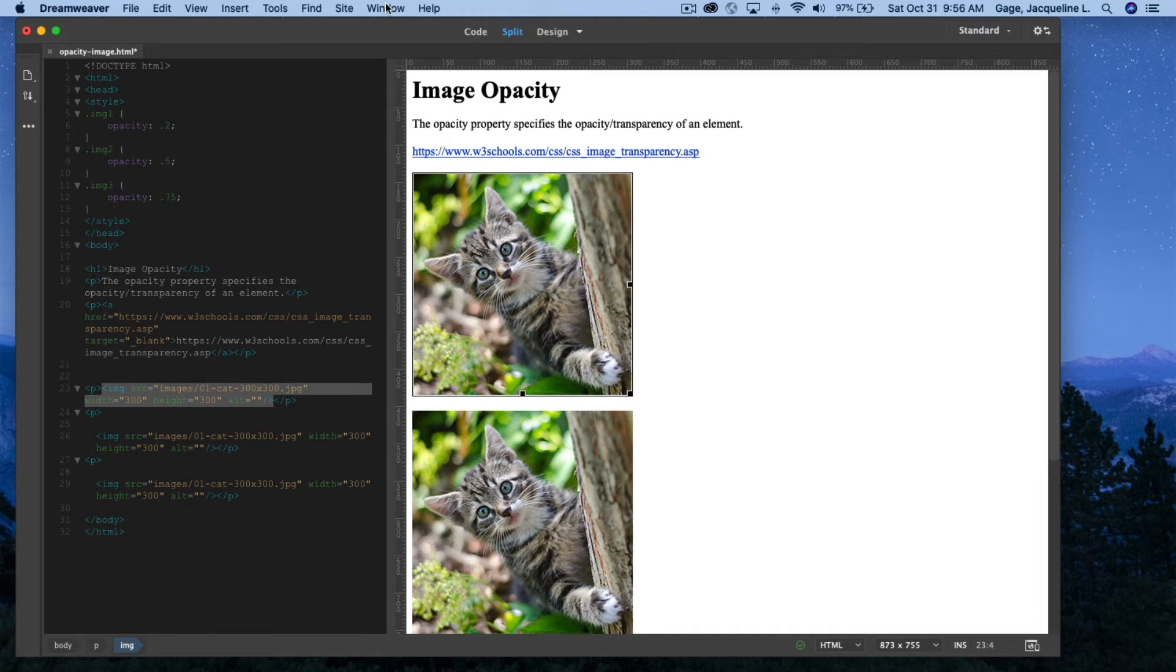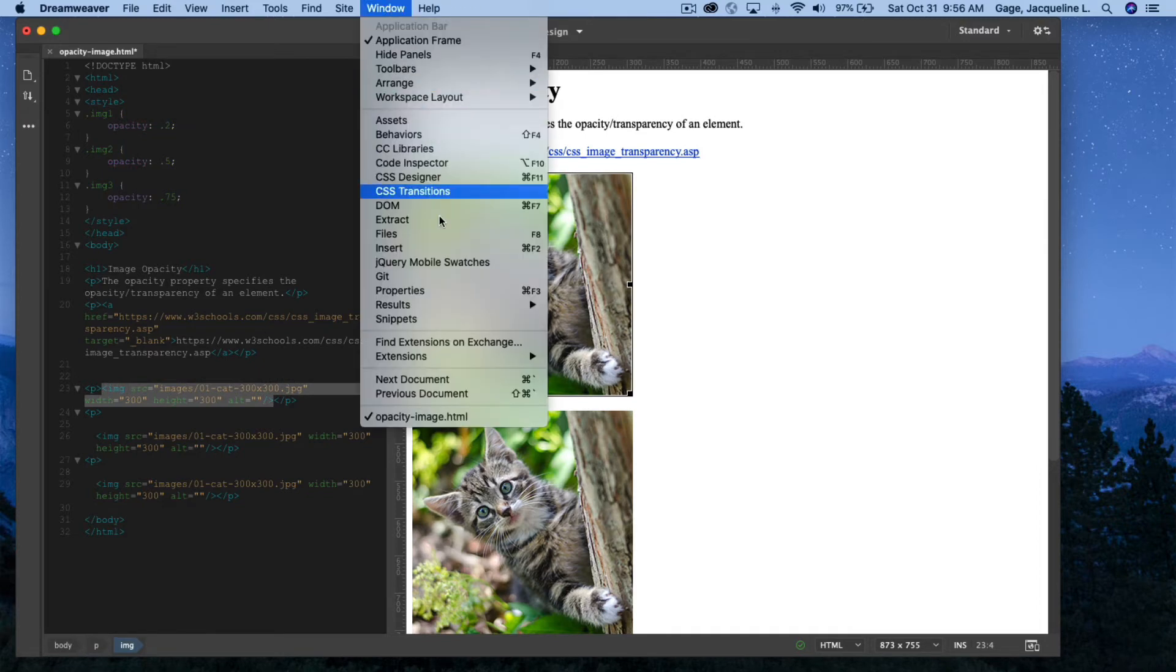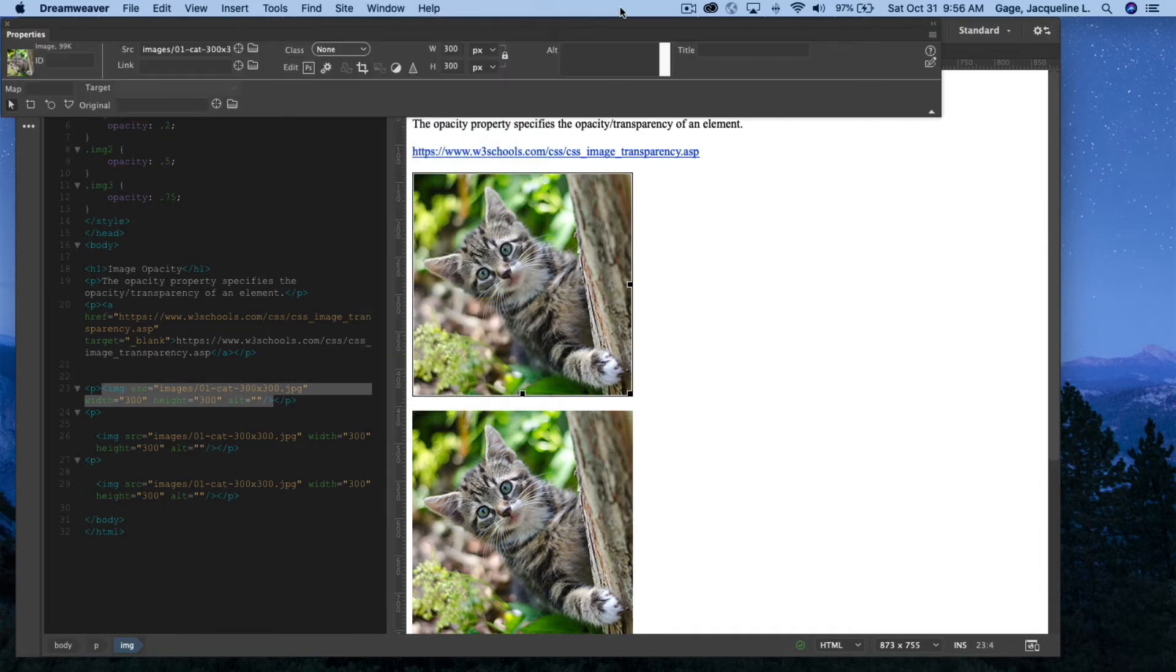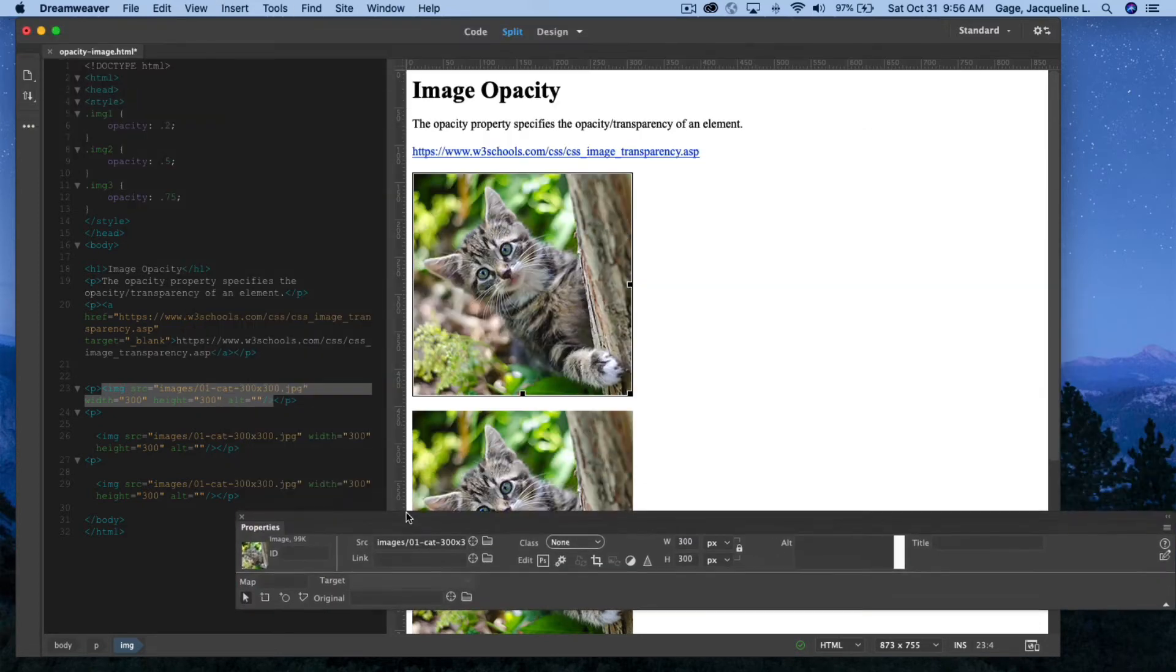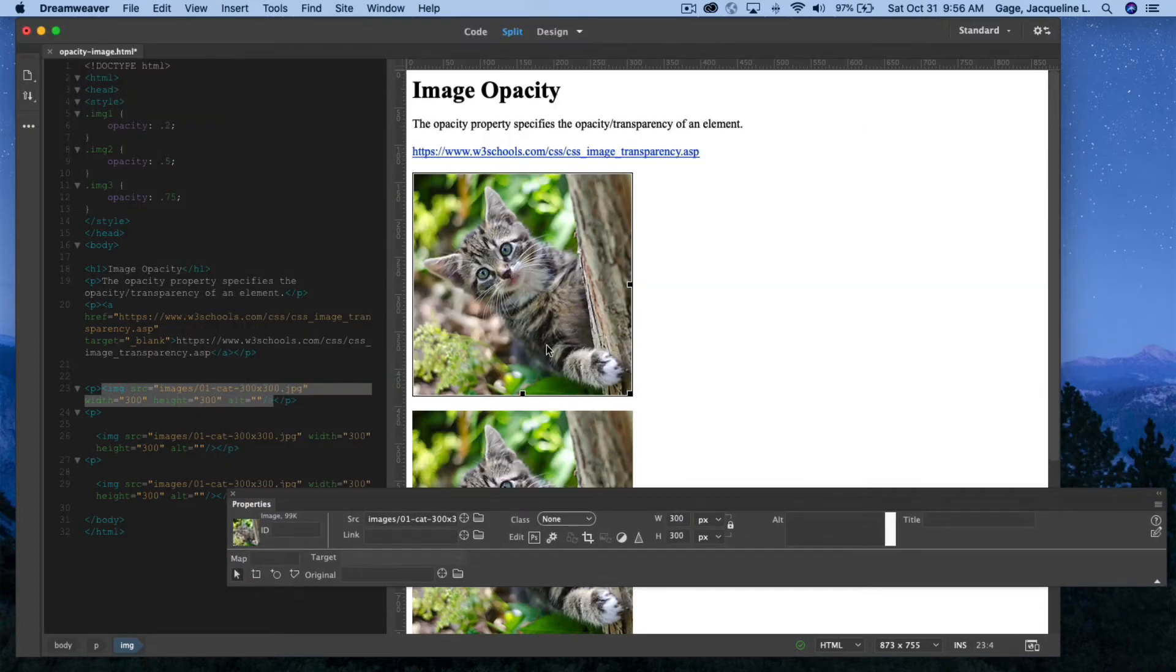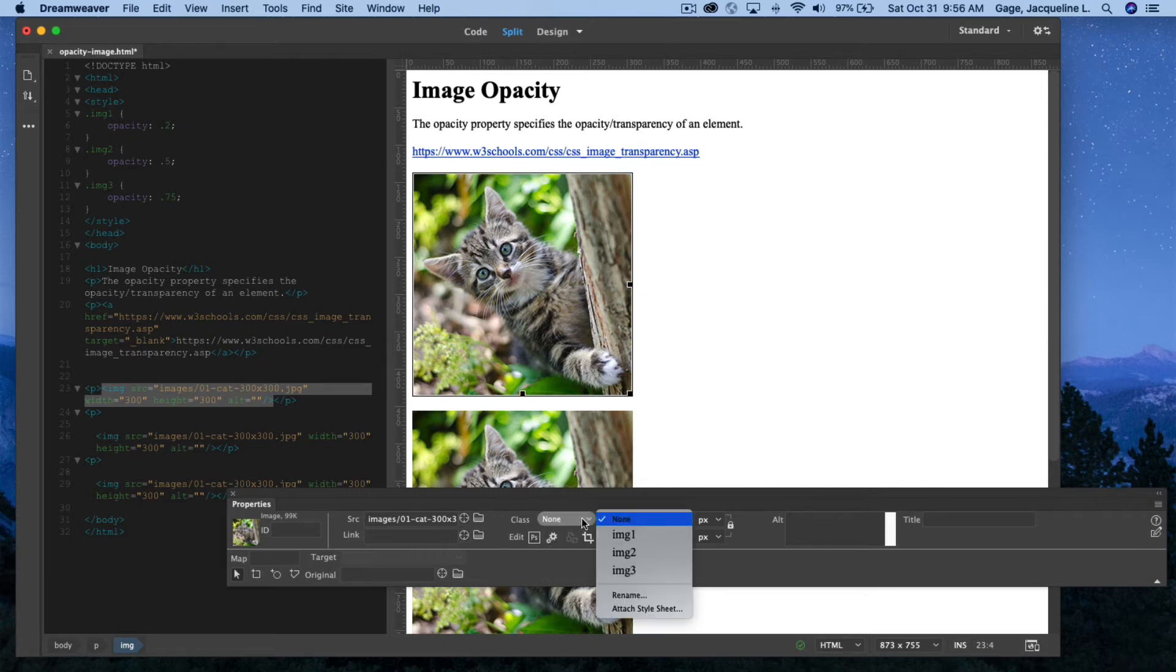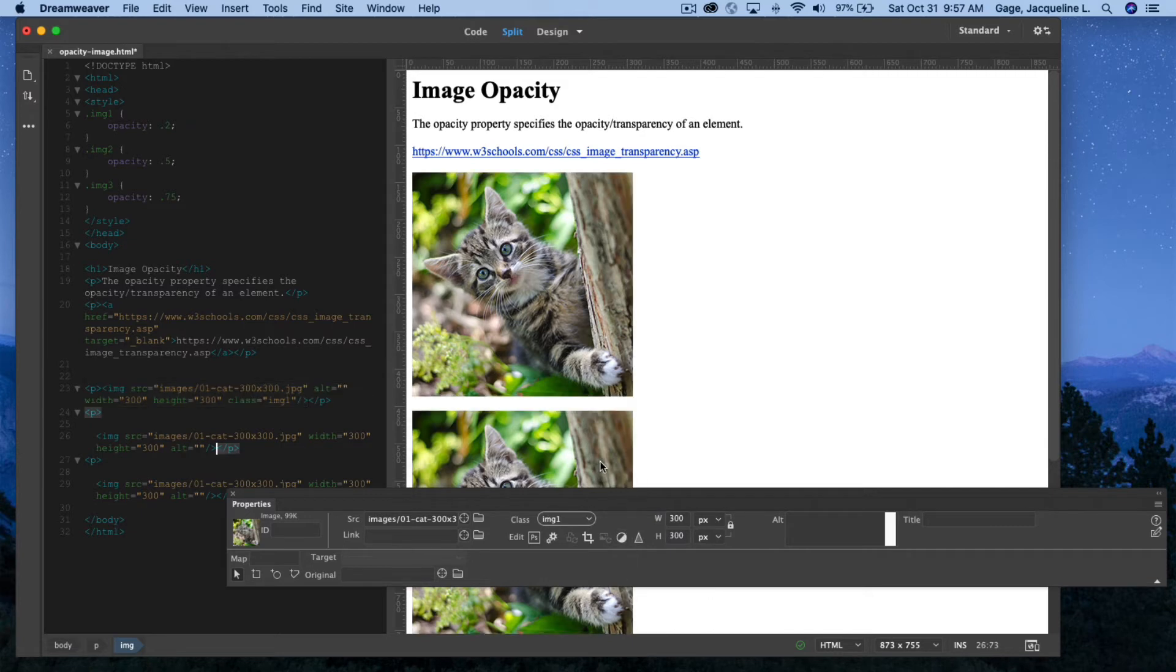So I'm going to open up my Properties panel, just right here at the top. Selecting this image from the class drop down, I'm going to select the class I created for image one. I'm going to select my next image.